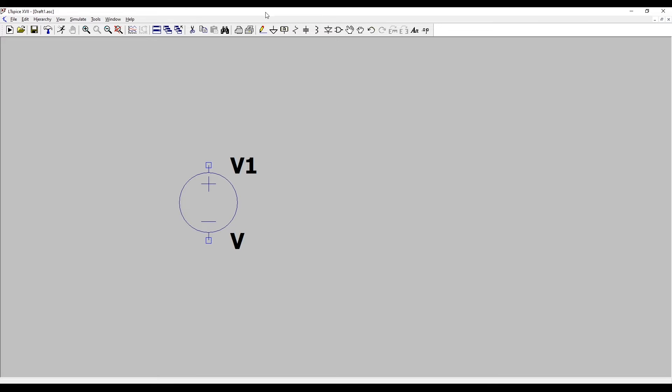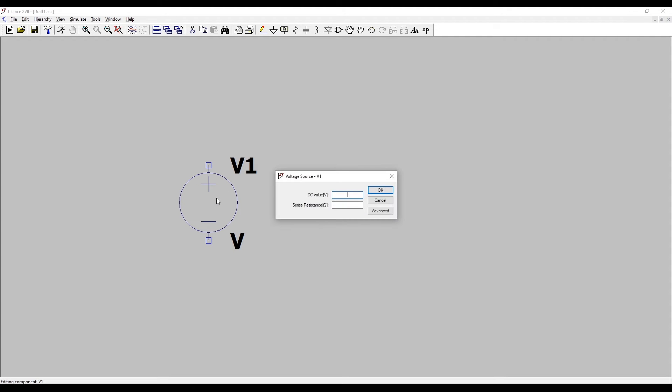Now I've got a voltage source, let's set the magnitude of that voltage. I'm going to right click on the symbol and it says here DC value. If I wanted a 10 volt source I simply write 10 volts there. If I want an ideal source I don't put any series resistance. If I was trying to model a real source I could put a 1 ohm series resistance but that's not necessary.